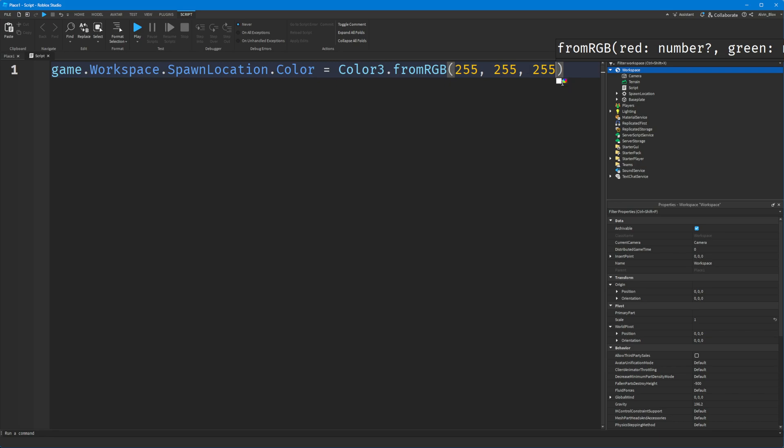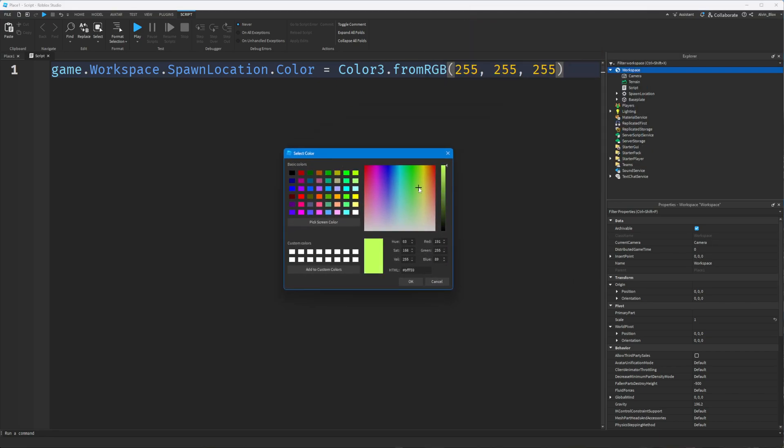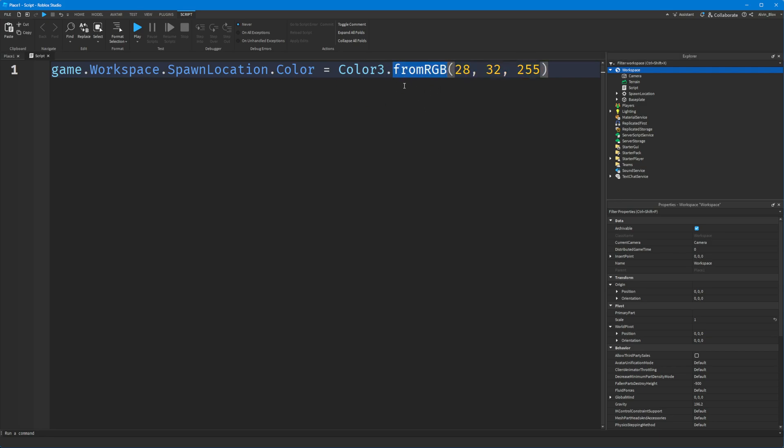This will open up the color picker, and when you choose a color and press OK, it will automatically update the numbers for you. But it's not just Color3.fromRGB.